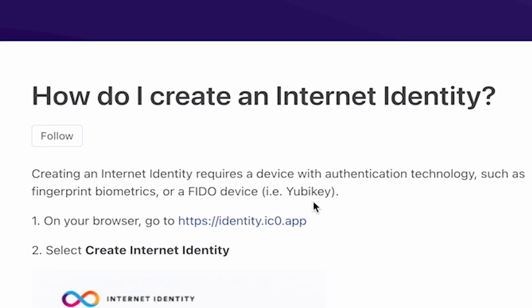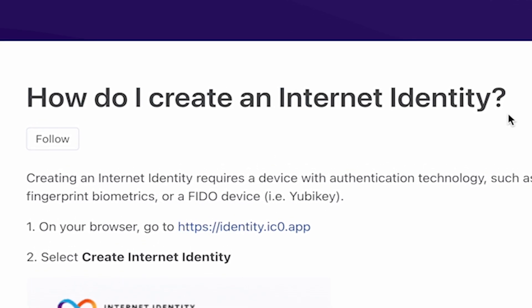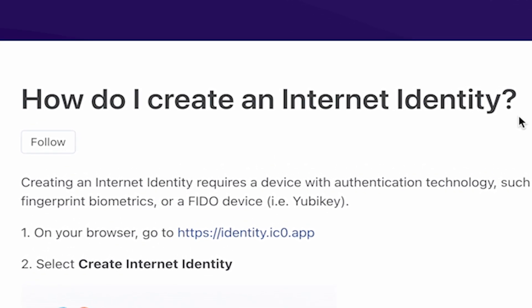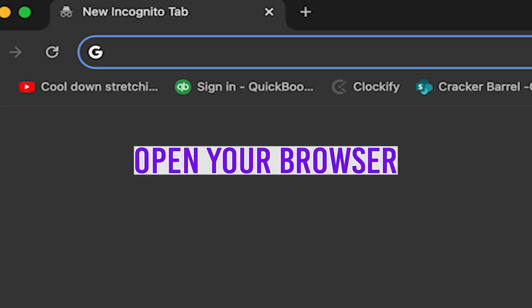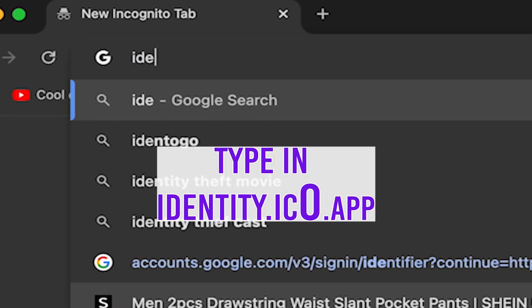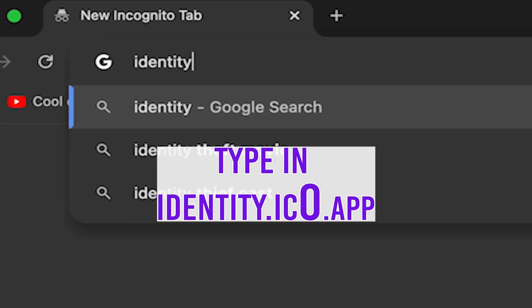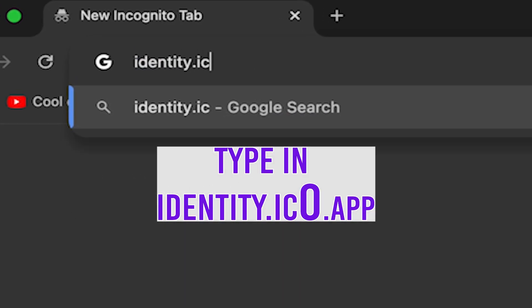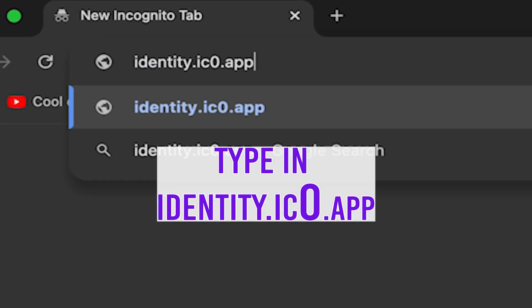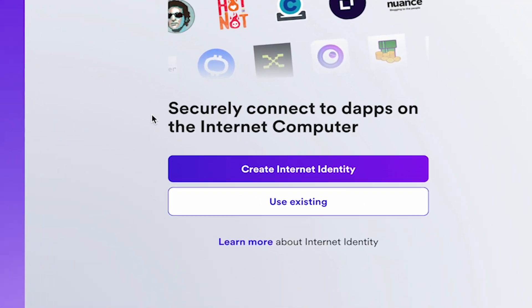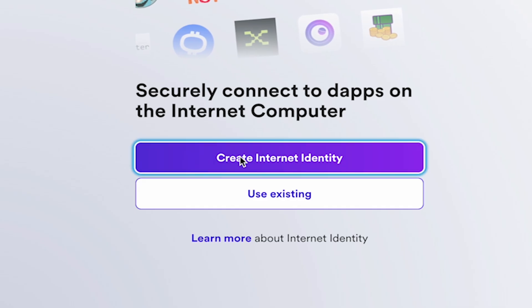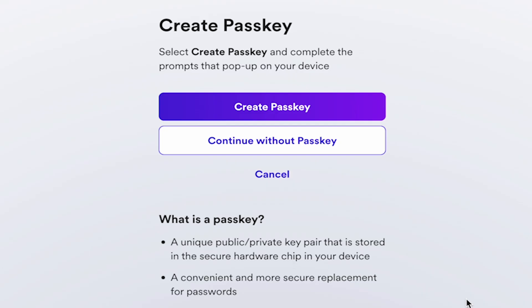How to create an internet identity in two minutes. Step 1: Open your browser and type in identity.ic0.app. Then click Create Internet Identity.